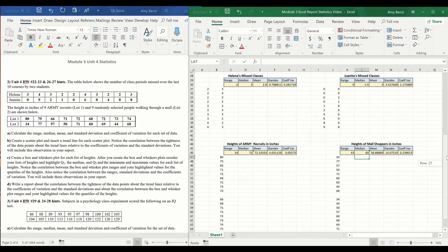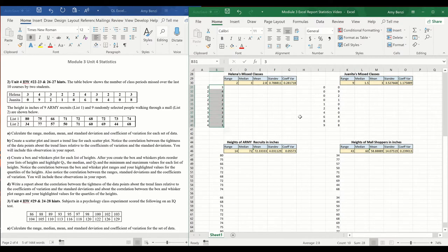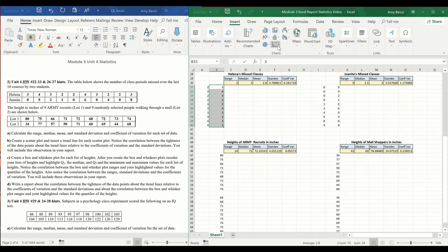Next, I want to create a scatter plot and insert a trend line for each scatter plot. We're going to notice the correlation between the tightness of the data points about the trend lines relative to the coefficients of variation and the standard deviations. Super simple — I'm going to choose the original set of data. Remember both columns are exactly the same, just reordered from smallest to greatest. I need to use my original set of data to insert my scatter plot.